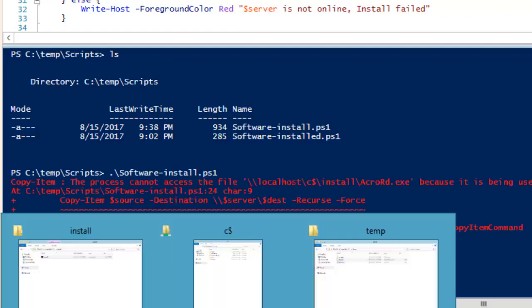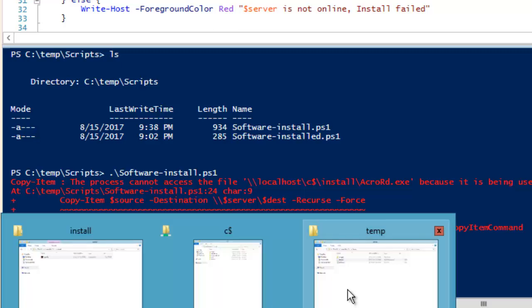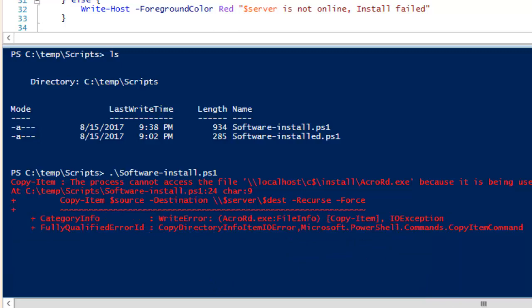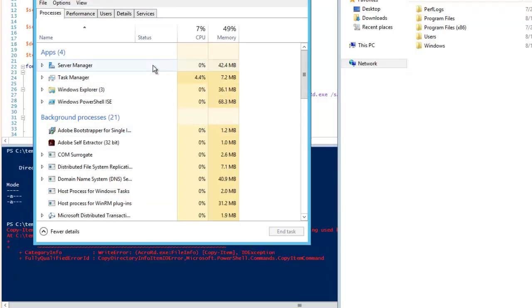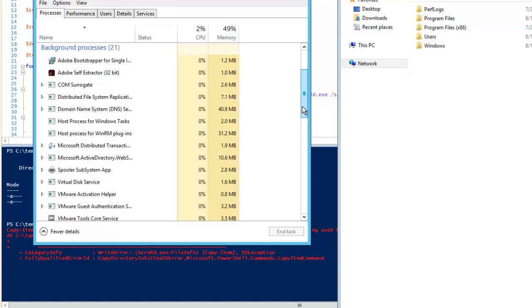Now you can see it is running. The file already exists there so I'm watching it jump into N1 and create the folder. I can pause and come back when the folder is created. If I go to Task Manager, you can see Adobe Self Extractor is running in the background — that means the installation has been initiated. Let's pause and see how it moves.